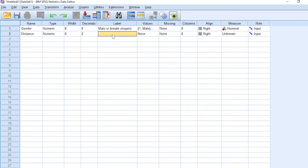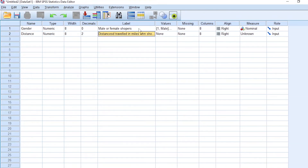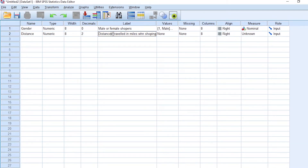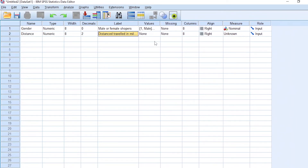Decimals are set to two because the data has two decimal places. For the label, we enter 'distance traveled in miles when shopping.' It's important to have very detailed labels — it's a good habit in SPSS because SPSS uses your labels to make sense of the data. For values, we select none because we will represent those values directly.